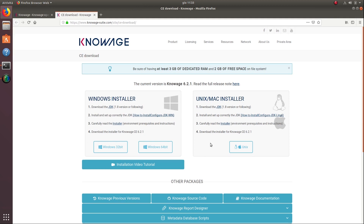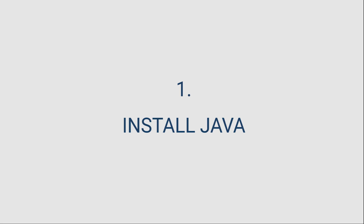Please refer to this page and the attached documents for any issue during the installation. The first step is to verify you have at least 3GB of RAM available and 2GB of free space on your file system. If you meet these requirements, you can start downloading the JDK.